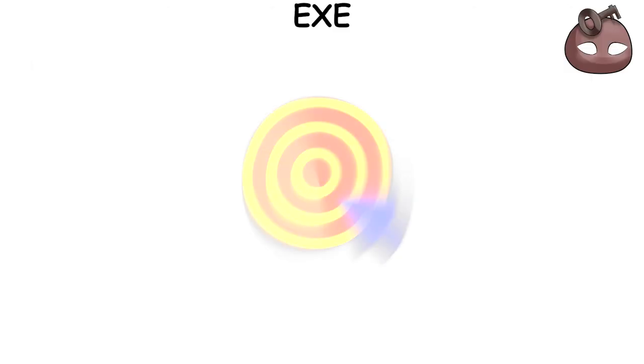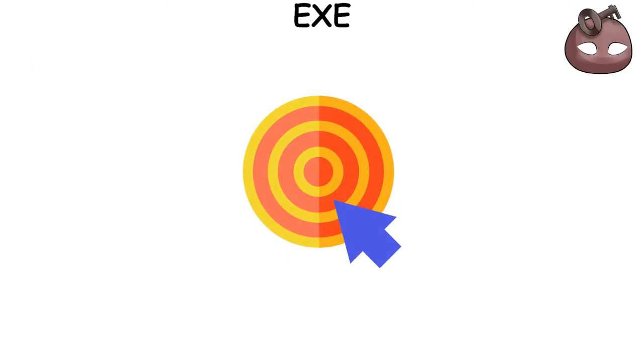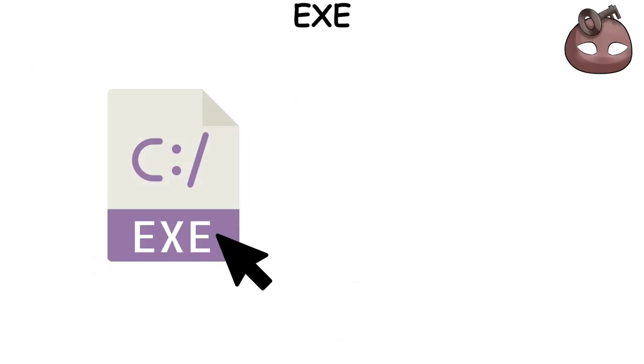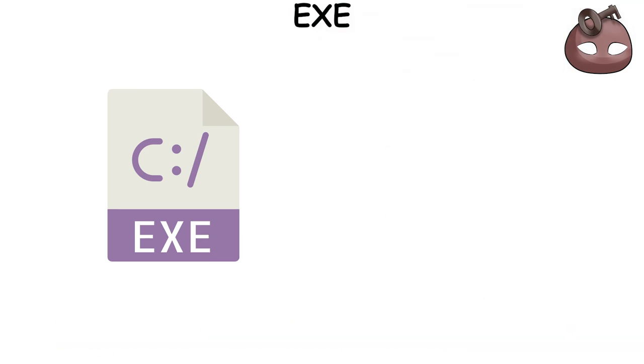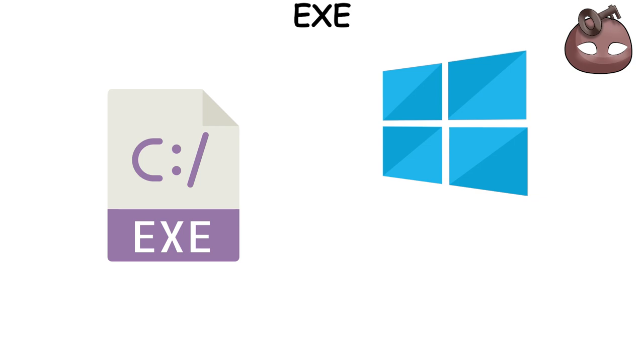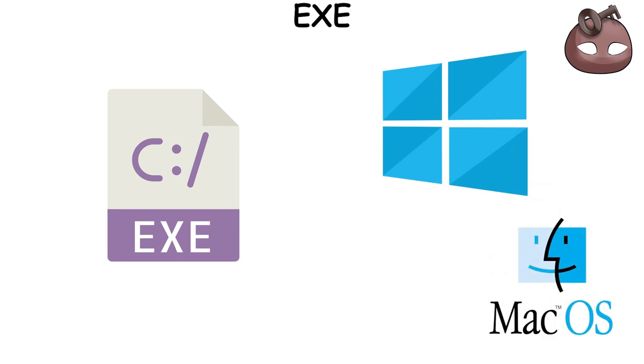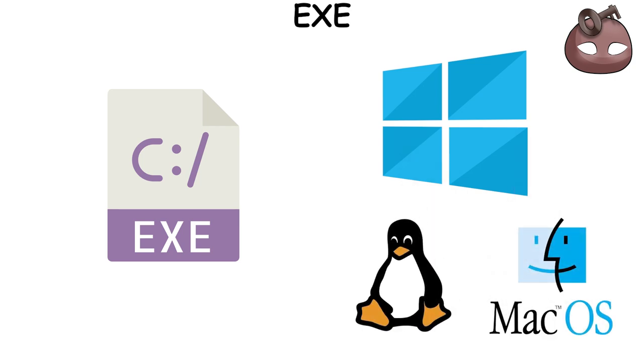EXE files are like the action buttons for your computer. When you click on an EXE file, it's like telling your computer to do something. These files are specially designed for Windows, so if you're using a different operating system like macOS or Linux, you'll need some extra software to make them work.